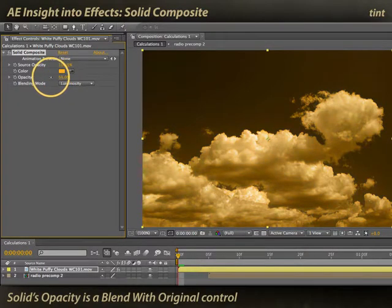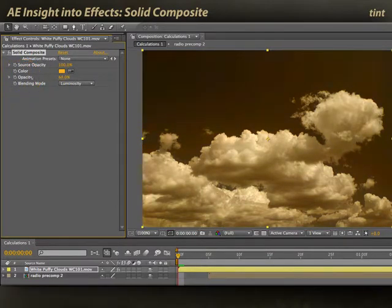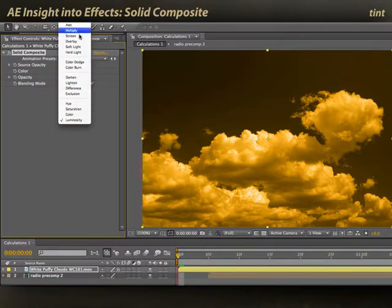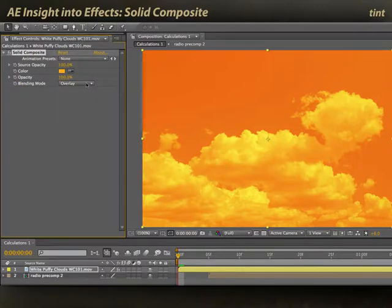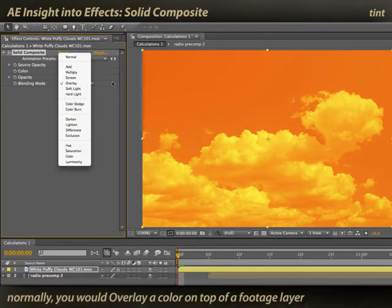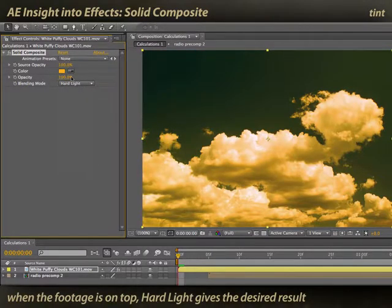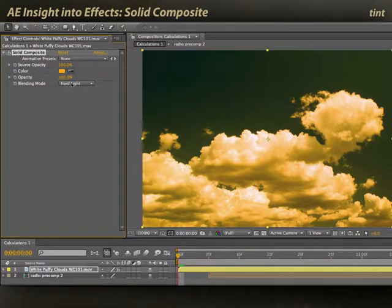We can play with the opacity of our solid to go back to the original clouds, put just a little bit of tint in, or put a very strong tint in. Or we can play with other blending modes. For example, overlay is always one of my favorite modes to mix things together with — might be a little strong in this case. Hard light actually works much better for this, and again we've got some blending capabilities.